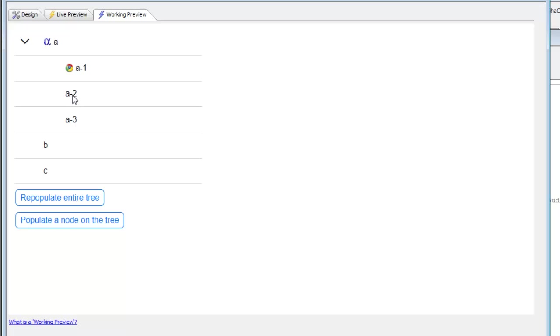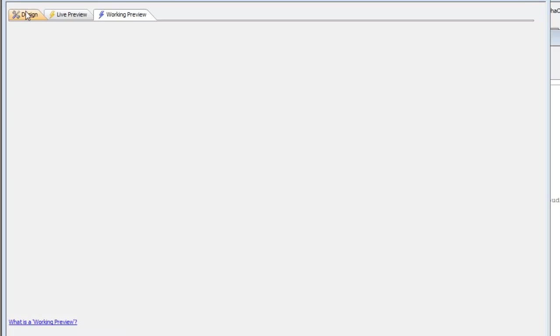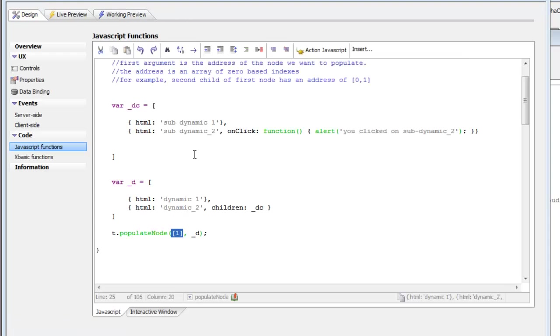the array entry there would be, this would be a 0, which represented the first item, and then it would be comma, and then this is 0, 1. So the address of this node here would be square bracket 0, 1. That would be the address of this node. Going back here to the JavaScript,